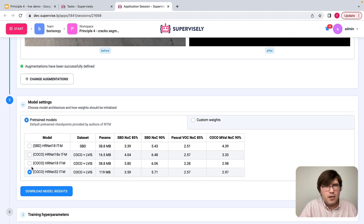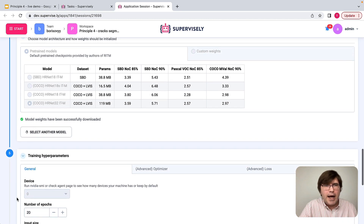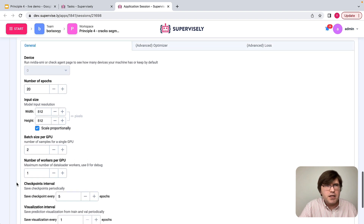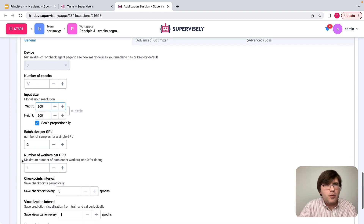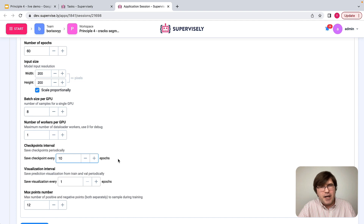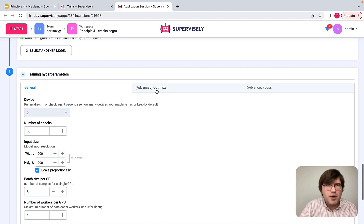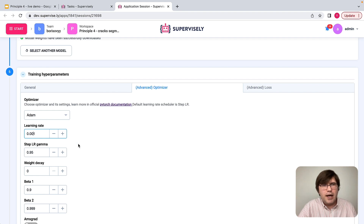The next thing is to pick the backbone — I'll pick the largest backbone and download the weights. Then there's a final step where we define training parameters. I'll say 60 iterations over the data, reduce input resolution a bit, increase batch size for faster training, and save checkpoints every ten epochs. Every epoch there will be a validation step and the best checkpoint according to validation will be kept anyway.